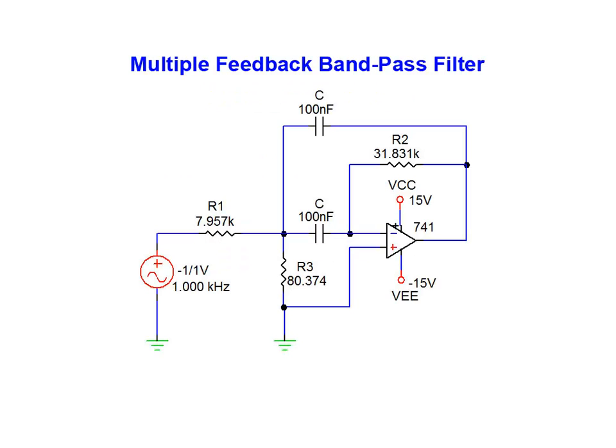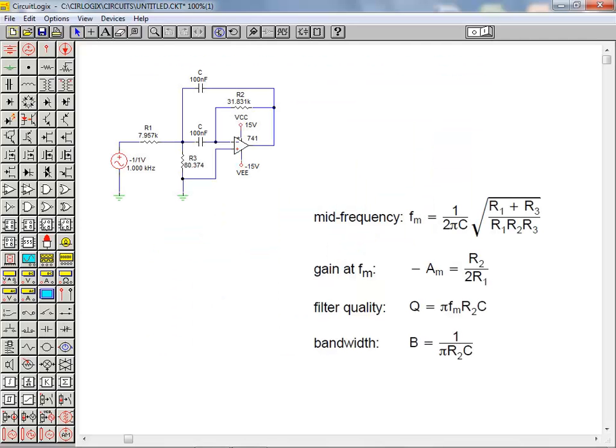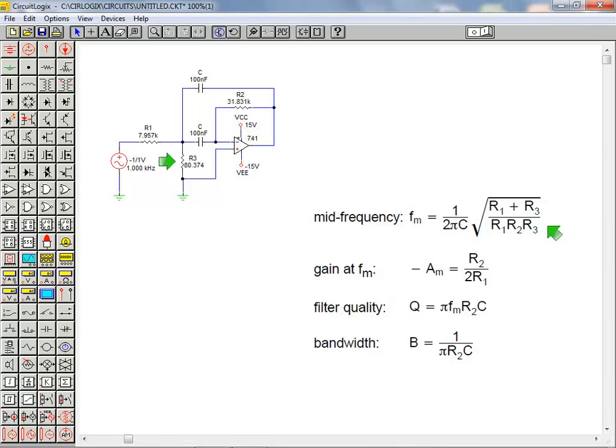The circuit we'll be performing an AC analysis on is a multiple feedback bandpass filter. One of the appealing qualities of this topology is that you can modify the mid frequency value without affecting gain or bandwidth. Changing the value of R3 will shift the midpoint frequency for this filter design.